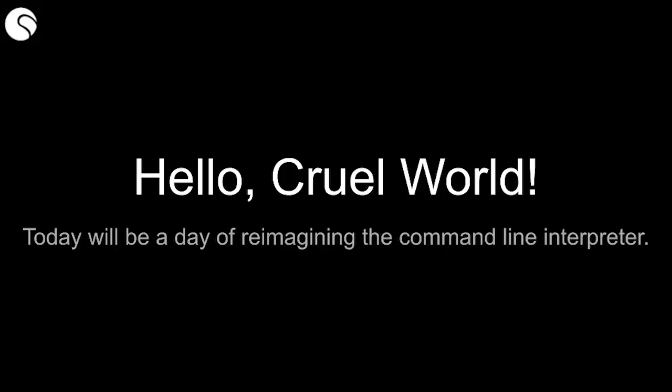Hello, Crew World. I'm your host, James McParlane, and today will be a day of talking about reimagining the command line interpreter.